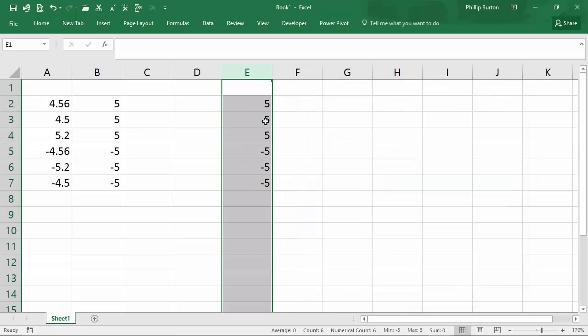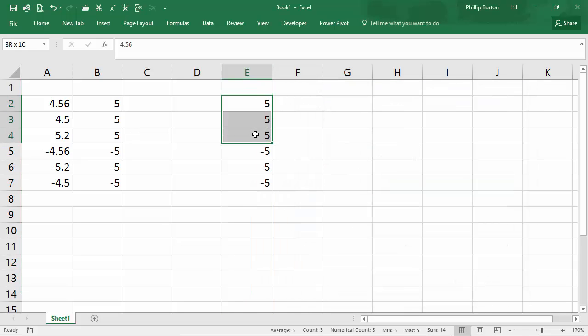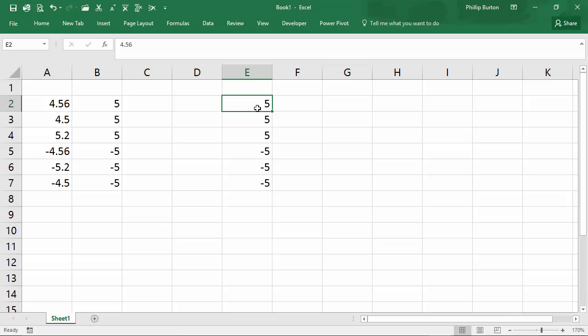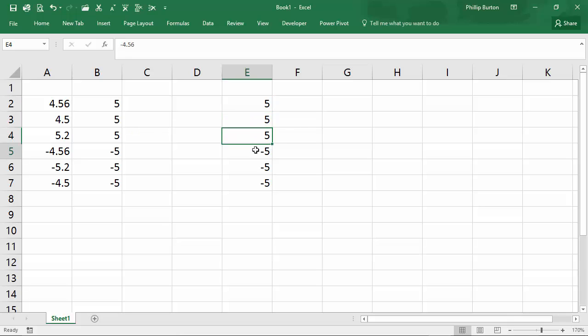Now, again, I have everything showing as five or minus five. In reality, it still retains the same value. You can see up here in the formula bar that this number really is 4.56. It's just that they're displaying as five. So this keeps the original numbers.